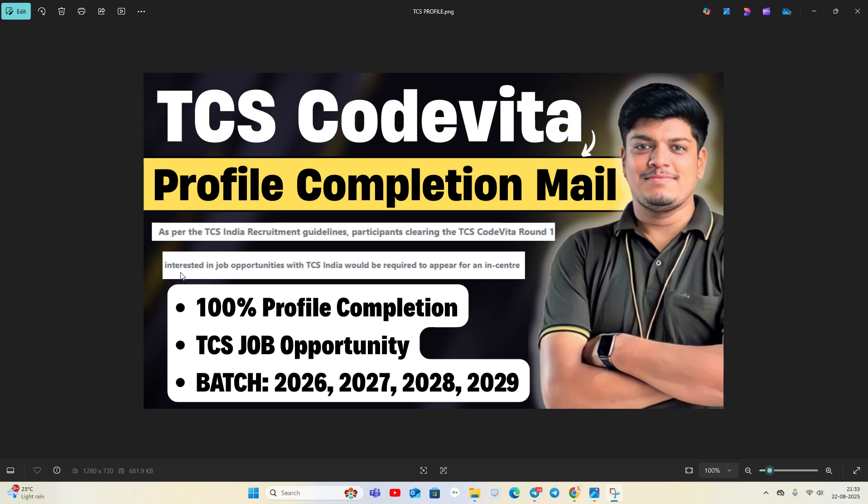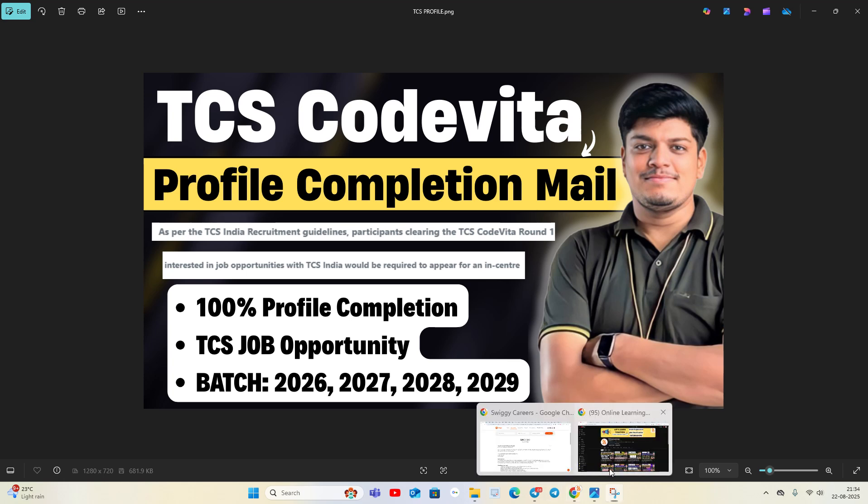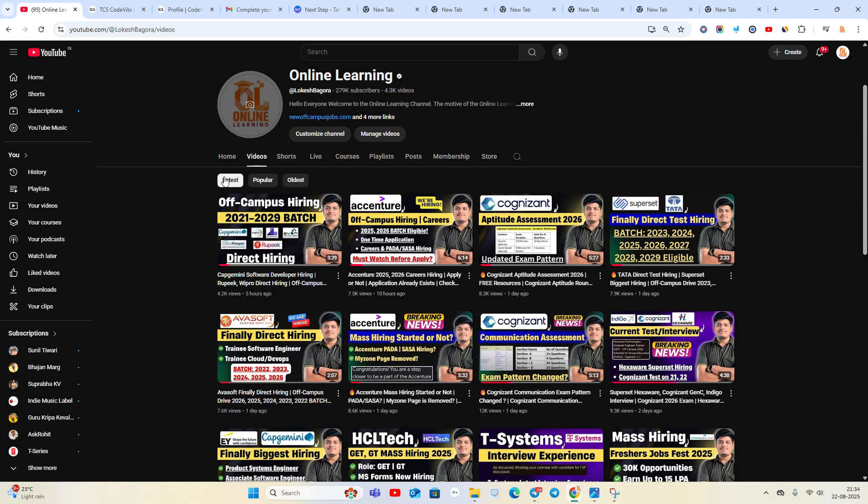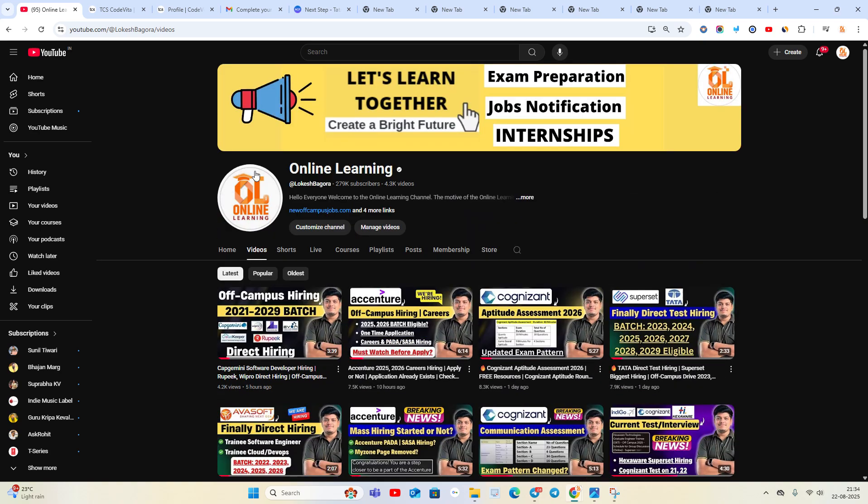Profile completion is very important. As per TCS India recruitment guidelines, if you clear TCS CodeVita Round 1 and are interested in job opportunities, you have to complete the profile and appear for an in-center test. 100% profile completion is required for TCS job opportunities for 2026, 2027, 2028, 2029 batches.